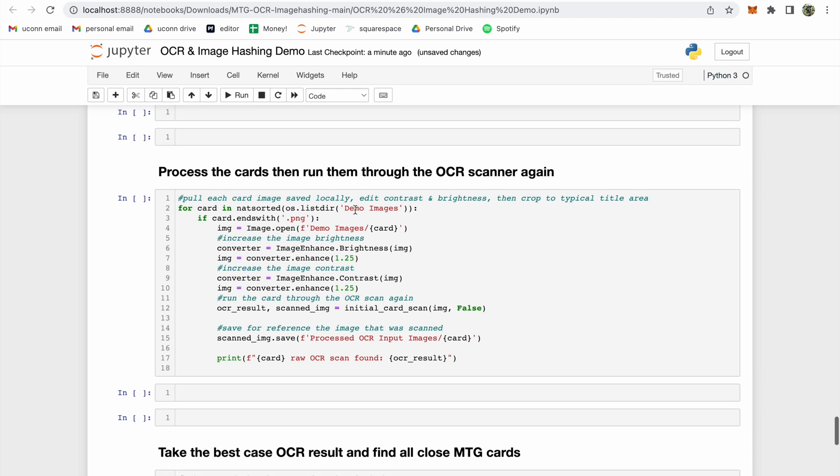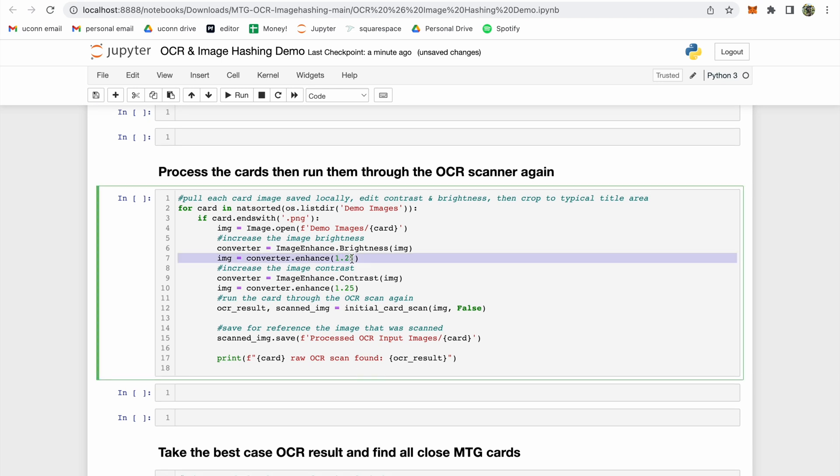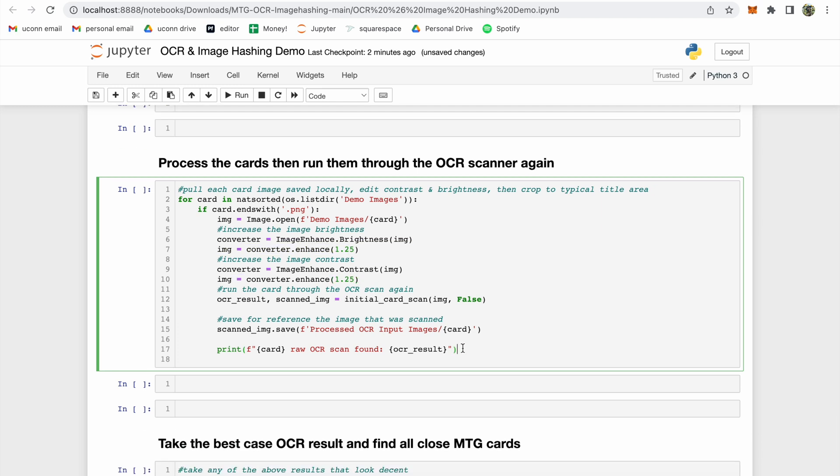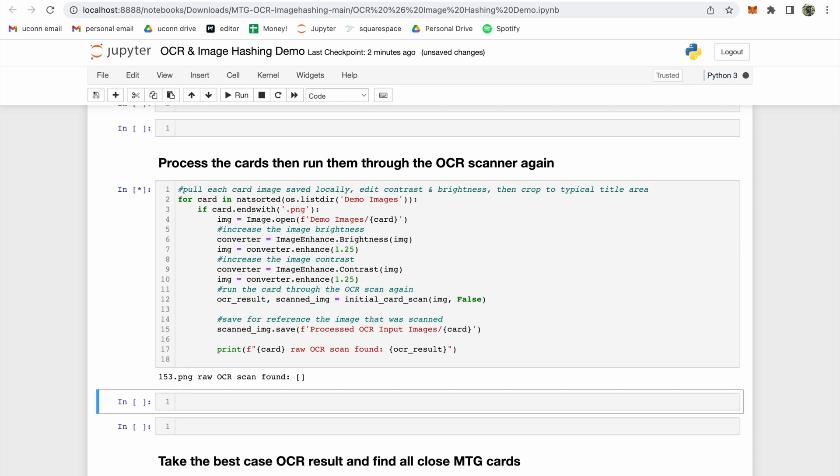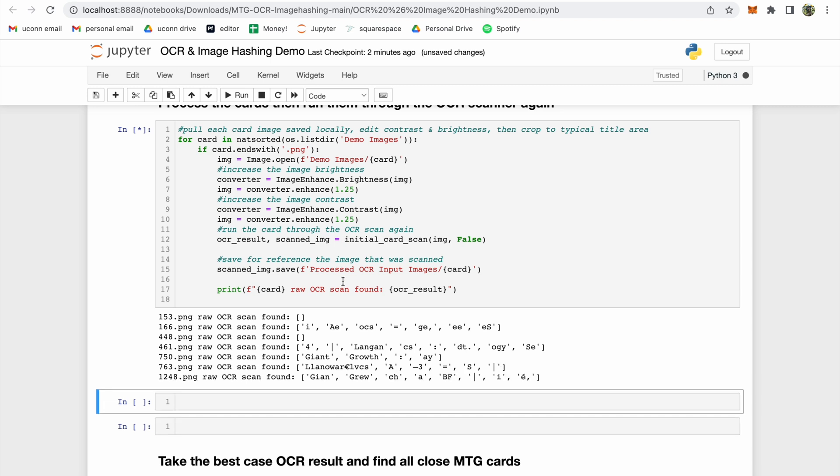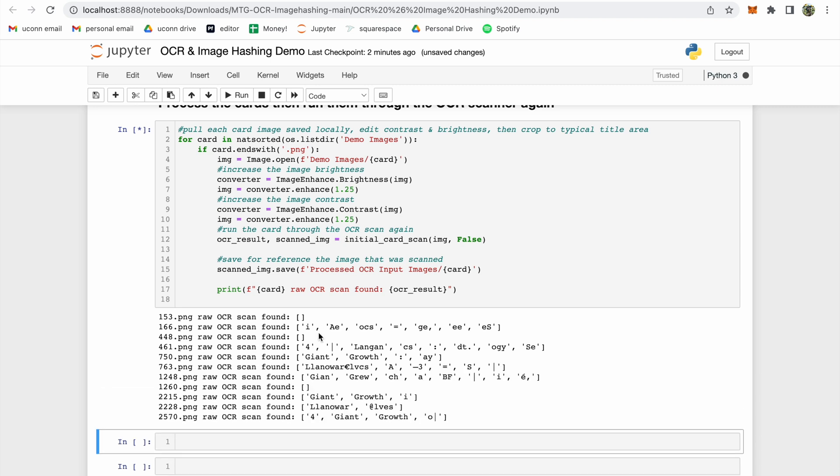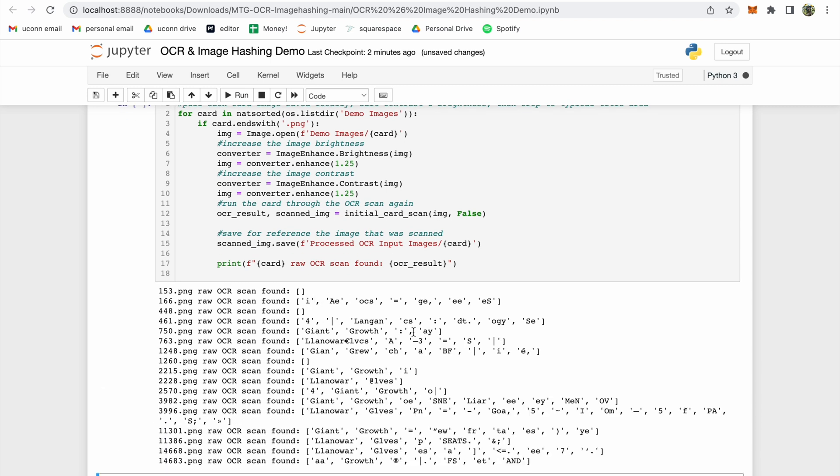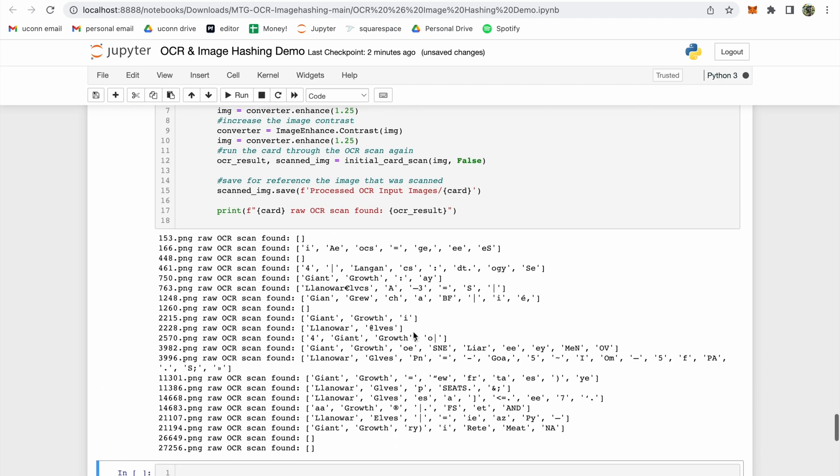The next code cell again runs each image through the OCR, but not before adjusting the contrast and brightness to hopefully give us some better results. After executing the cell, you'll be able to see the results printed below, and already we can see that the OCR is picking up more characters and more words than it was before.